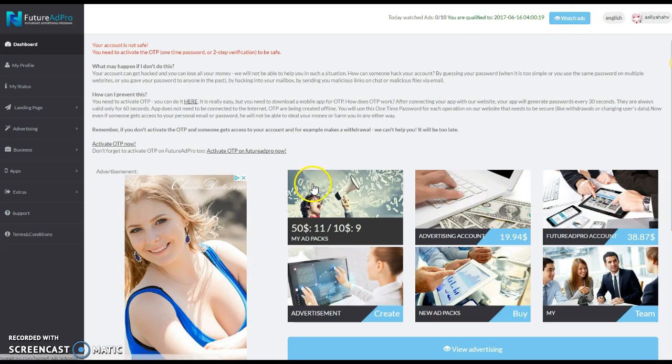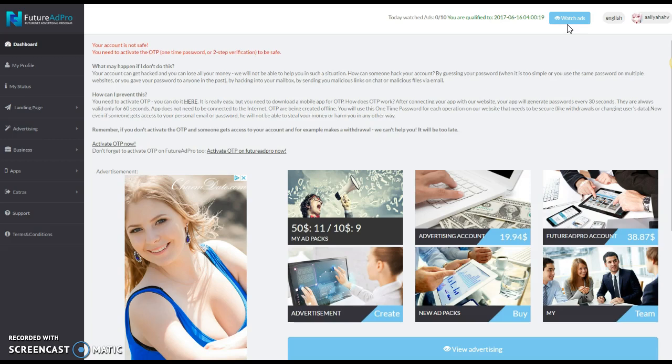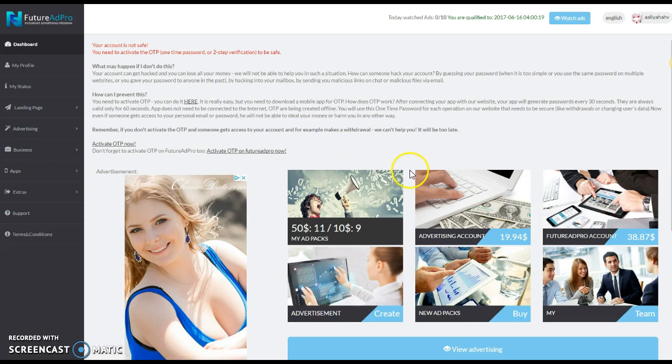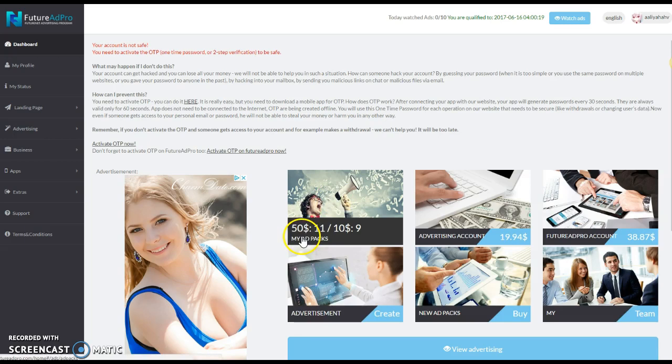That's really all that a person needs to do: watch 10 ads a day which are 30 seconds apiece and have an active ad pack, and they'll make money. Every 15 minutes they'll make money, every 15 minutes they'll make money.